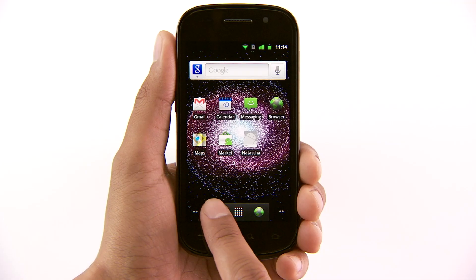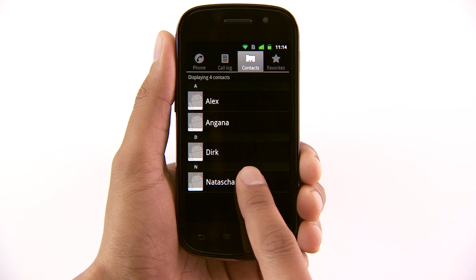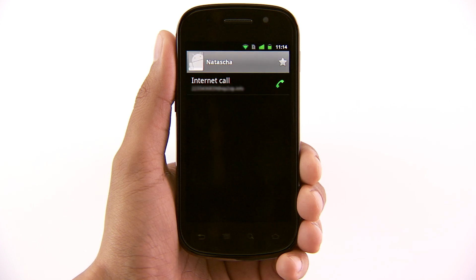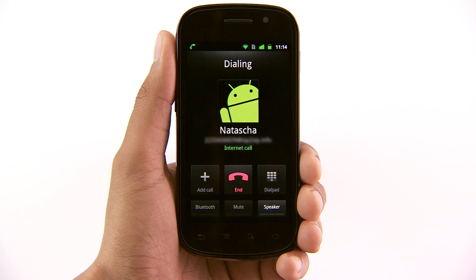Android 2.3 includes a built-in SIP stack and an application API. On supported devices, developers can write applications that offer audio calling that is fully integrated inside the application itself. The API is easy to use and lets you set up audio calls with any other SIP client, even on another SIP-enabled device.